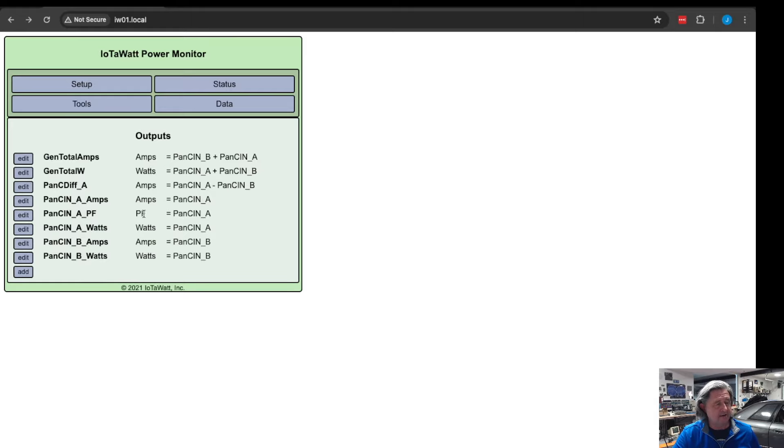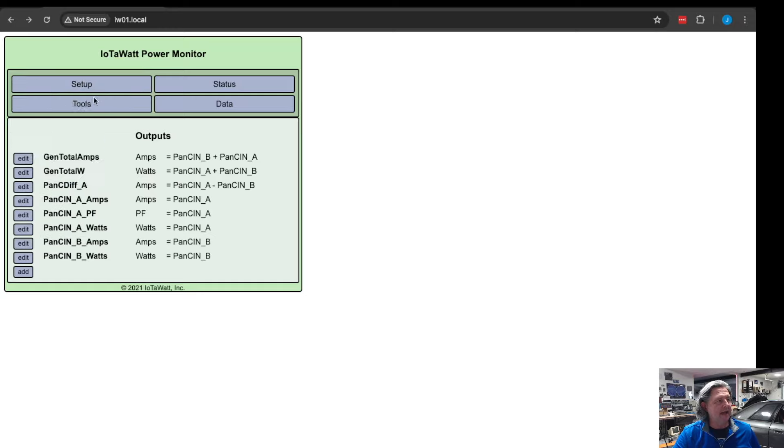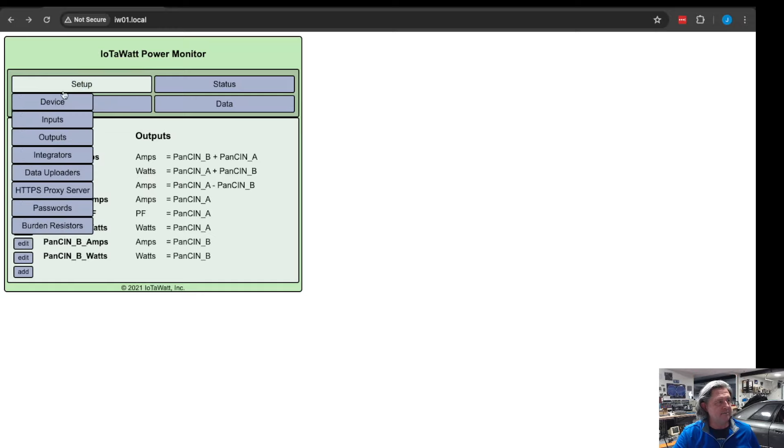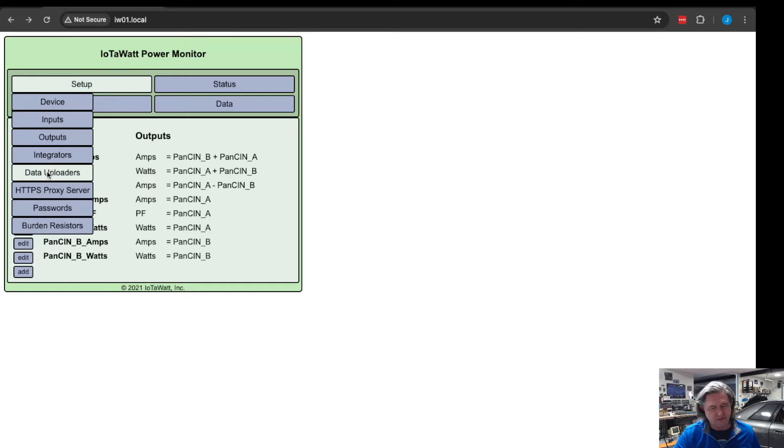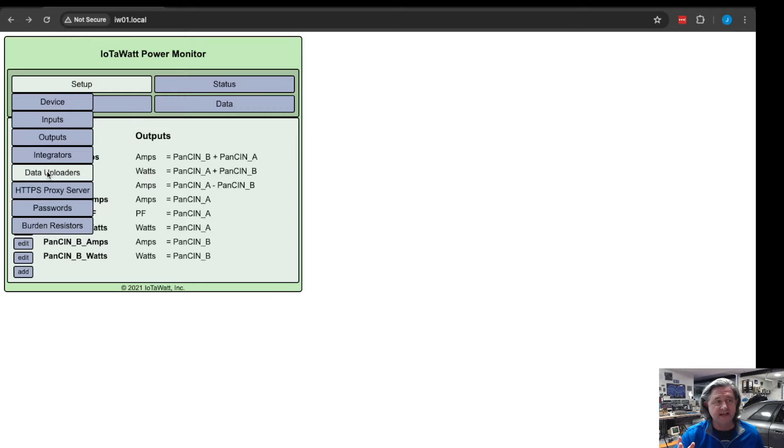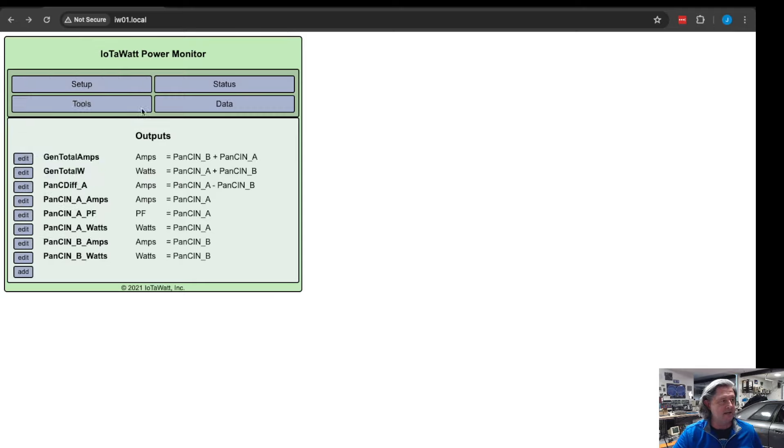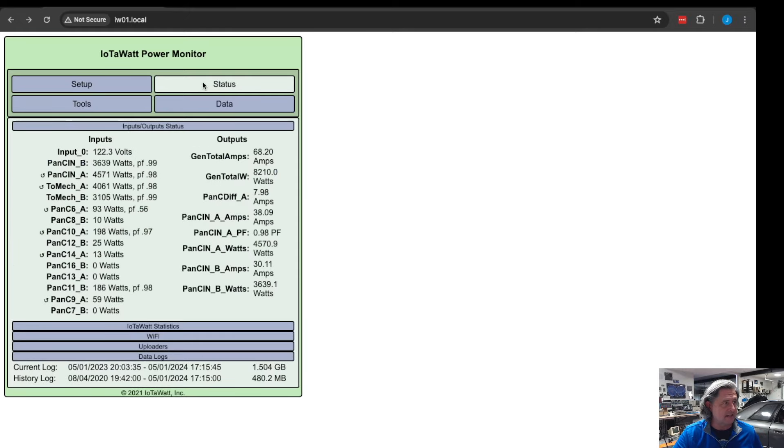For instance I have one here that's a total amperage across both the A and the B phase coming into this panel measured in amps. You can also output things like power factor and you can also set up these data uploaders, which is you can tell it while you're collecting data I want you to upload it to say InfluxDB.